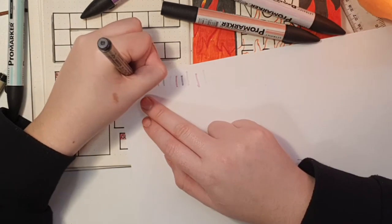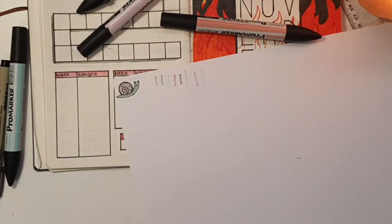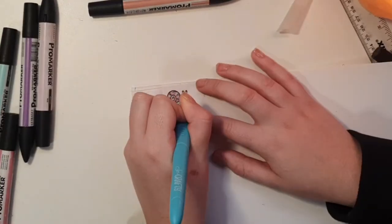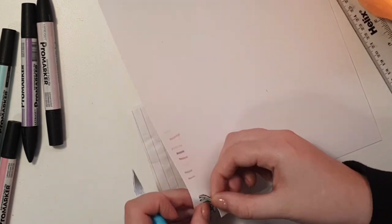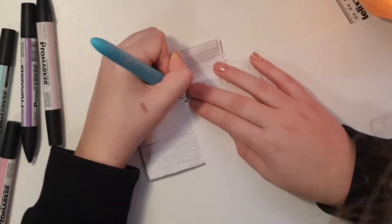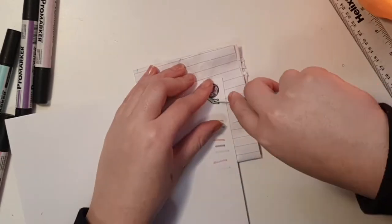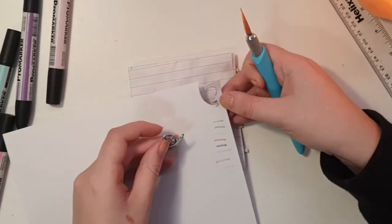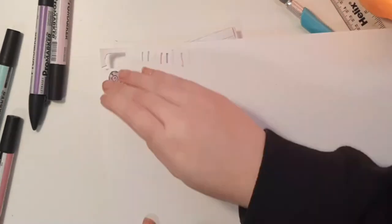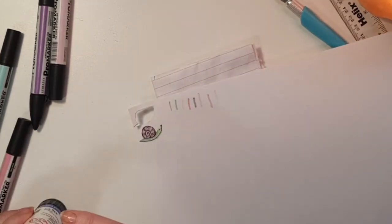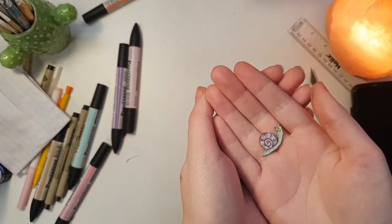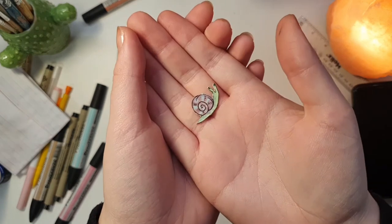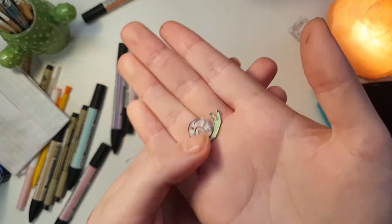I just used my pro markers to color in the little guy and then I used my exacto blade to cut him out. Then the worst thing ever happened: I mutilated him. His eye came off and I was devastated. But I mean, after I finished mourning his eye I stuck him onto a piece of paper and recut him out so that he was whole again.